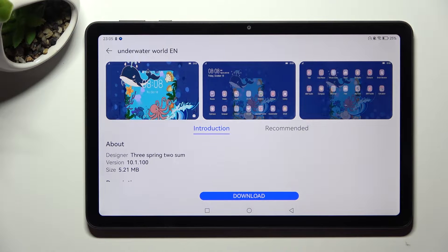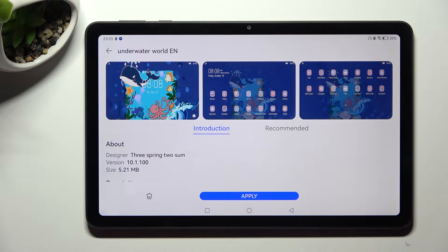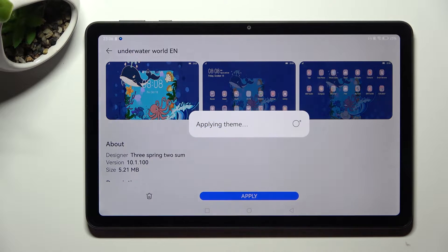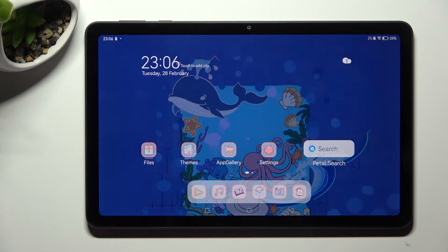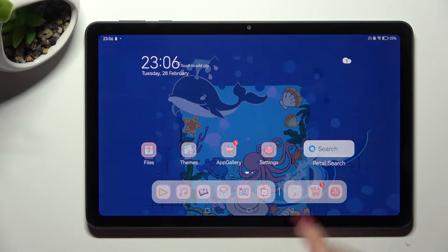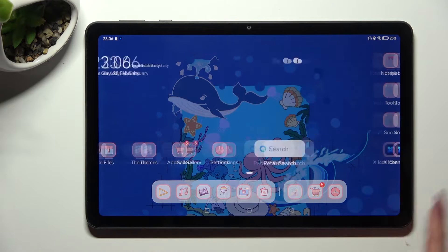After that, tap on Download and select Apply. As you can see, the theme of my device has changed.